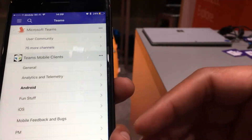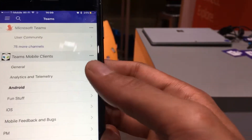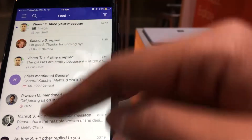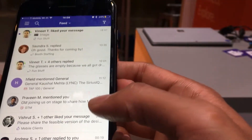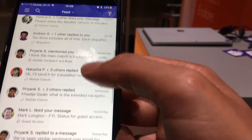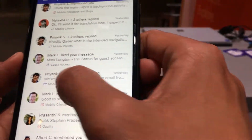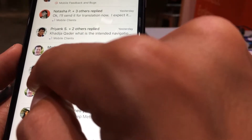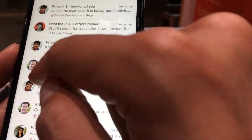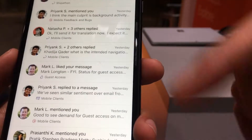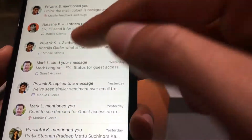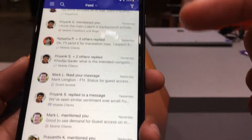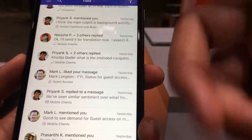Any post will show up in your activity feed and in following — it'll show up in general if you don't have a filter on. For example, this item — nobody mentioned me, but it showed up because I'm following it. You see the follow icon there. This is a like icon showing someone liked my message, and this is a reply icon meaning someone replied to one of my messages — that's how the activity feed works.